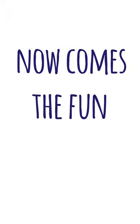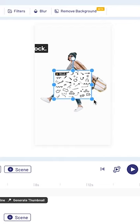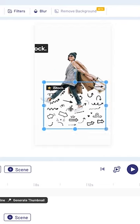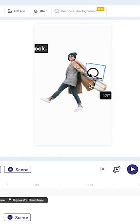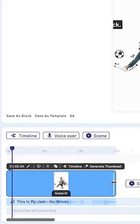Now comes the fun part. I'll search for doodles on the left panel and get rid of the background. I can crop them, resize them, and place them anywhere I like.